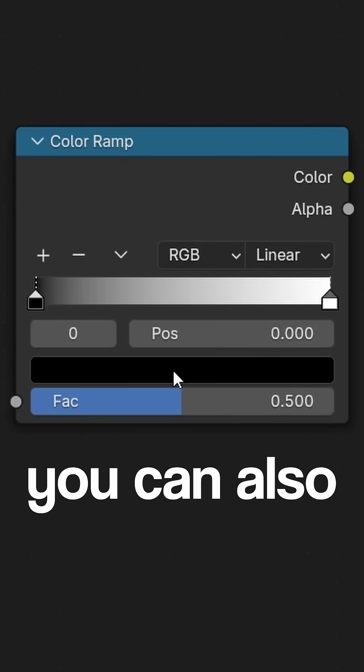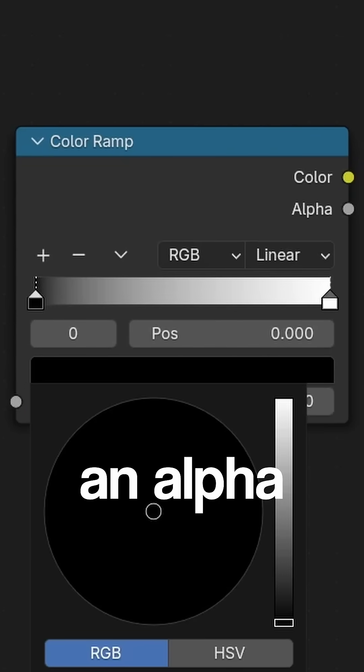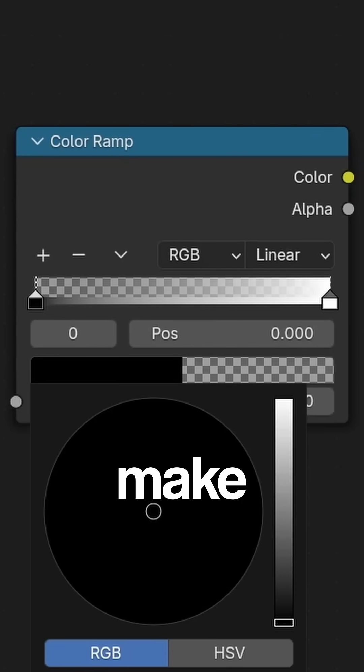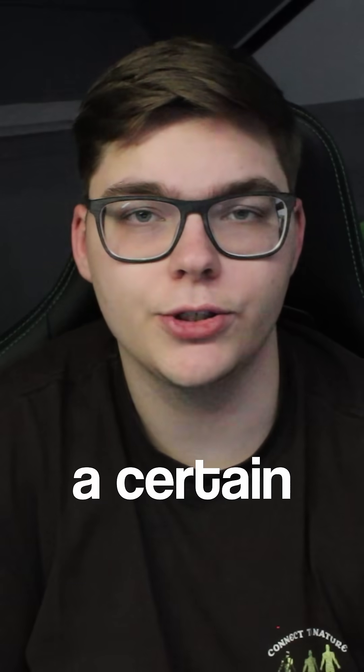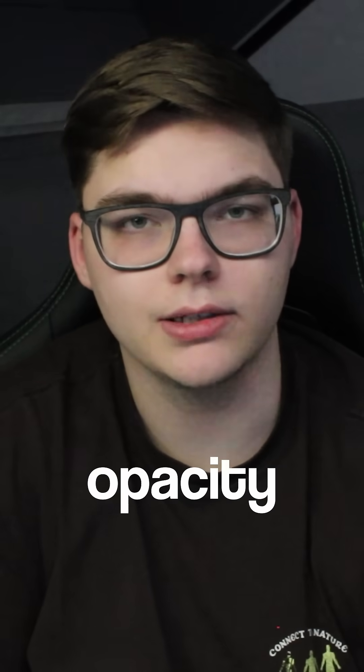In the colors you can also specify an alpha channel, which will make the value based on where it is in the gradient a certain opacity.